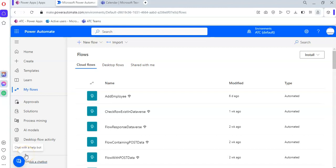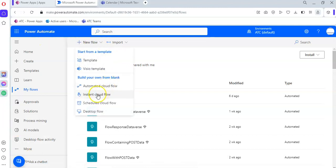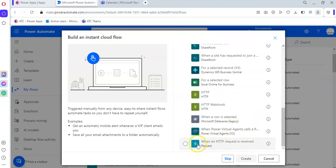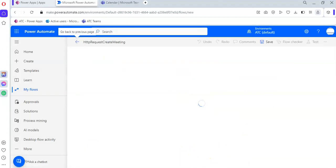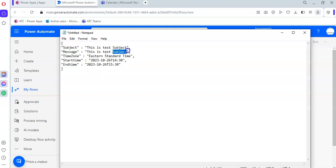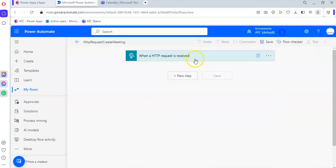In this lesson we will cover an HTTP request flow to create a meeting. We create a new instant cloud flow called 'HTTP request create meeting'. This is triggered when an HTTP request is received. The payload includes the subject of the meeting, message of the meeting, start time, and end time.